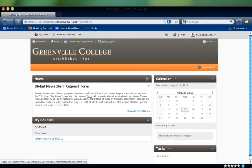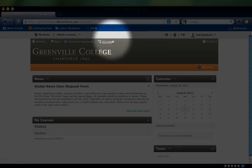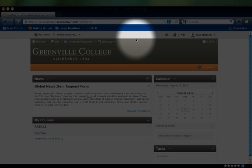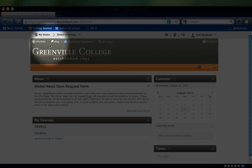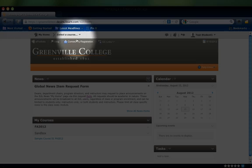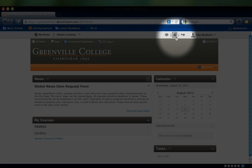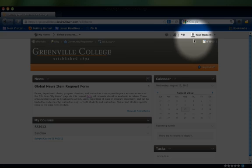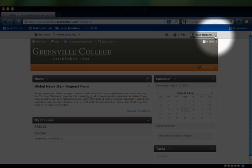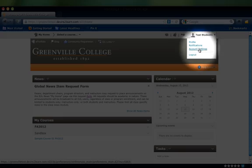The gray bar across the top of the screen is always present. It contains links to other courses, alerts for messages, updates, and chatter, and personal settings such as your profile, notification preferences, and account settings.